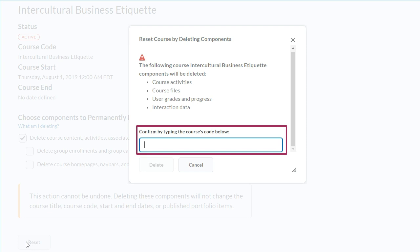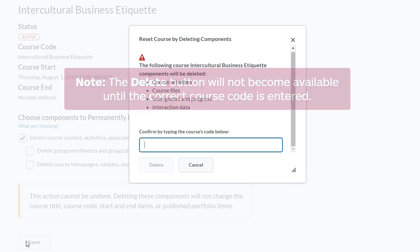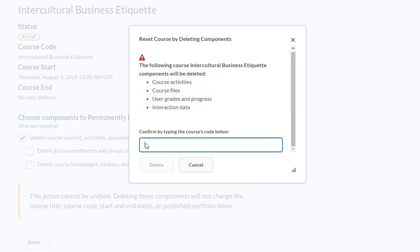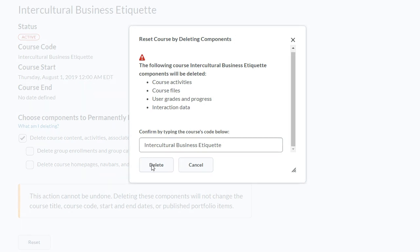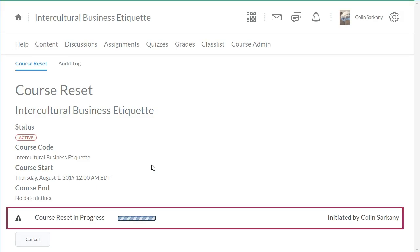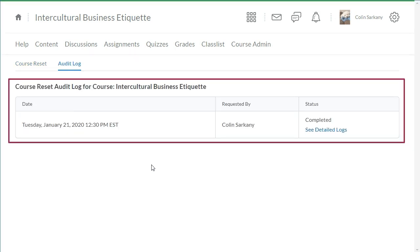Confirm the reset action by typing the course code of the course being reset into the text field. Note, the Delete button will not become available until the correct course code is entered. Click Delete. The course reset will process. Once the reset is complete, you are taken to the audit log to view the results.